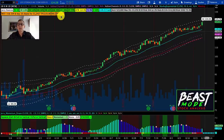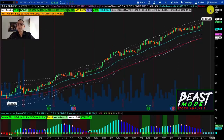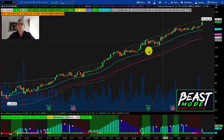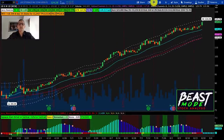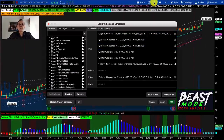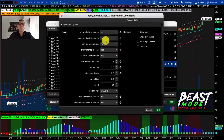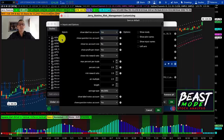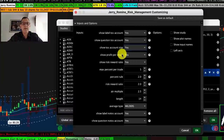We can see that the stock hit a high yesterday of $124.39, and if our target price is $133.08, that's definitely a possibility based on its current trajectory. Now let's jump into the indicator settings. In thinkorswim, we click the beaker, come down to Jerry Romine Risk Management, click settings, and here we can toggle: show the label for TOS account, show the question, show TOS account size, show profit per share, show the risk-reward ratio.